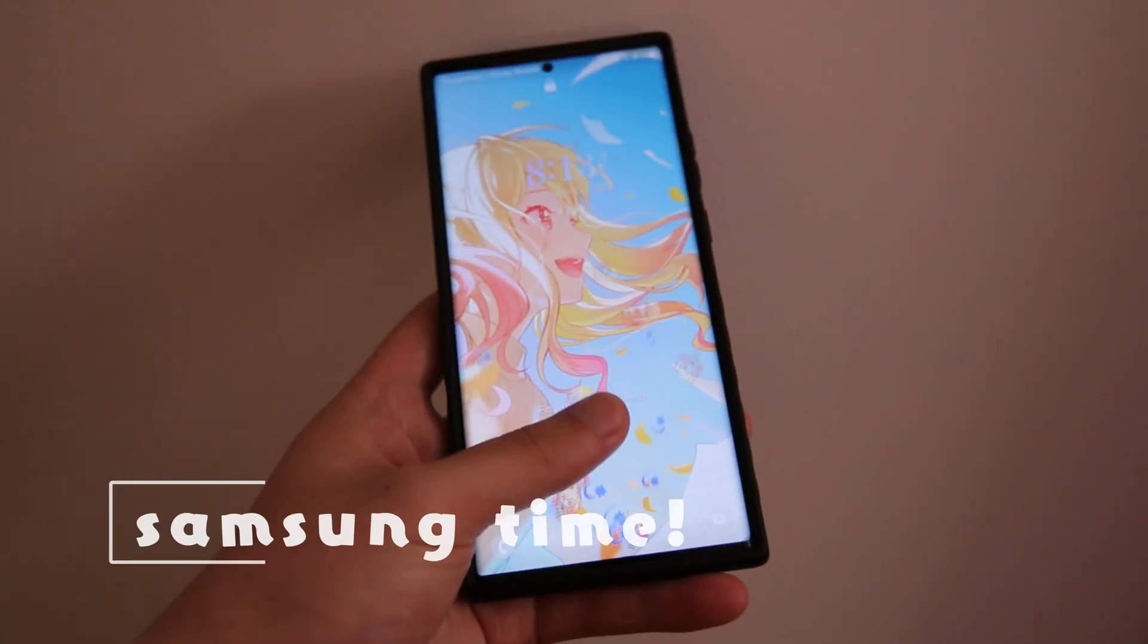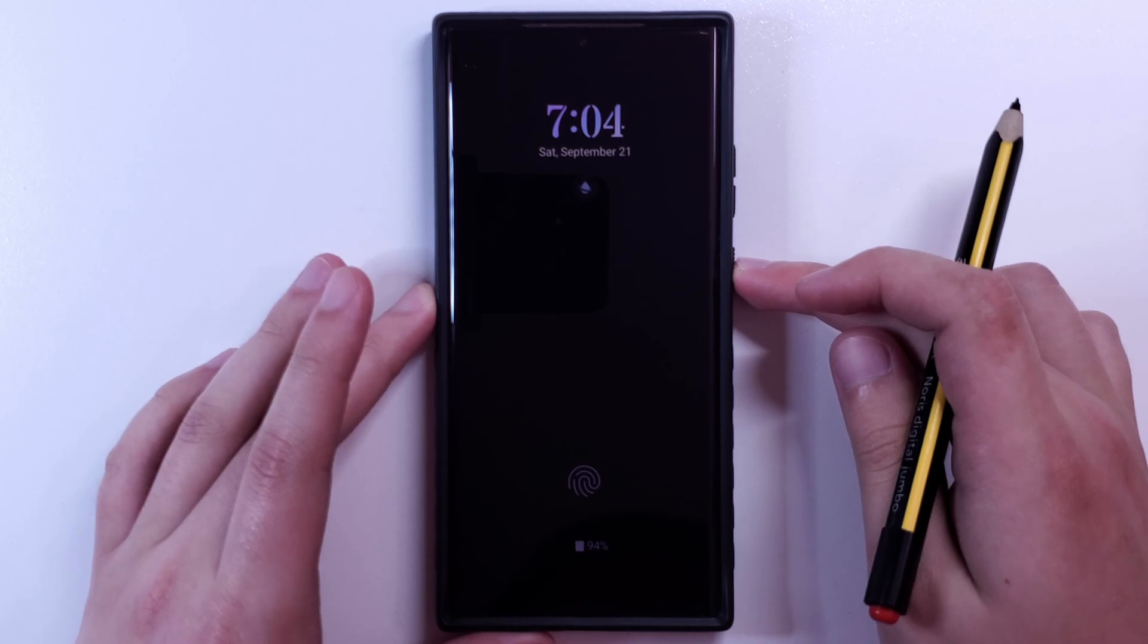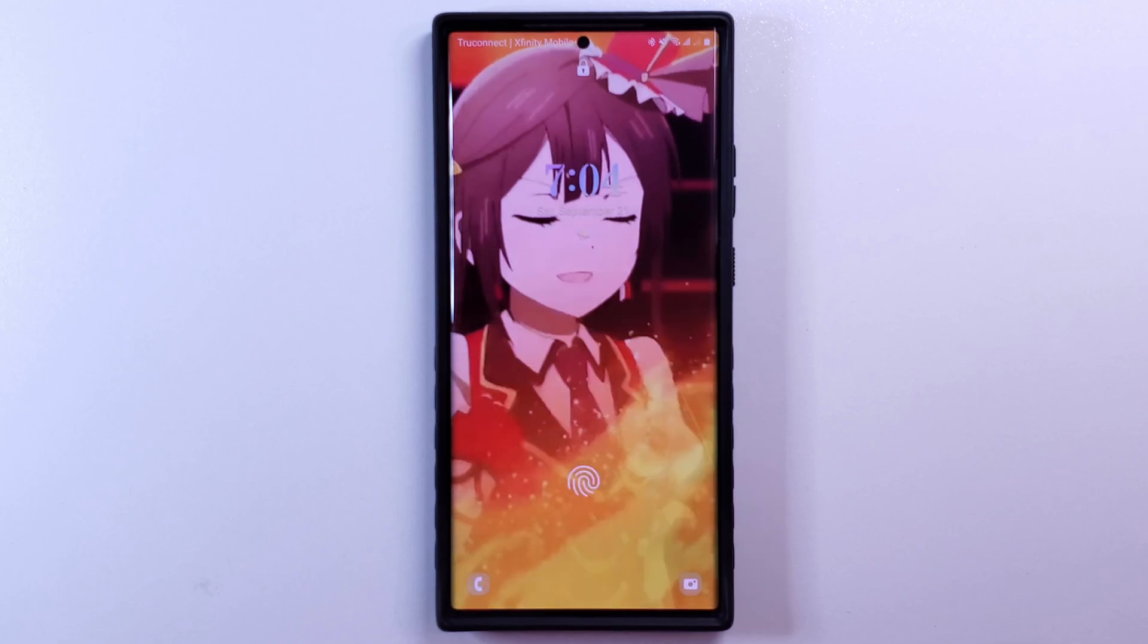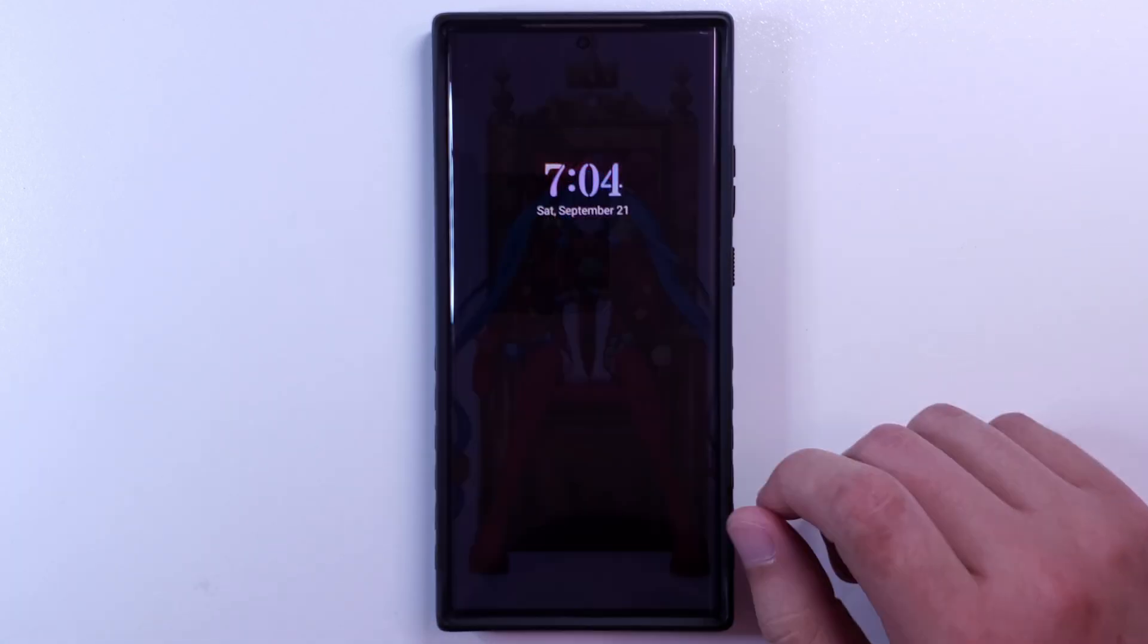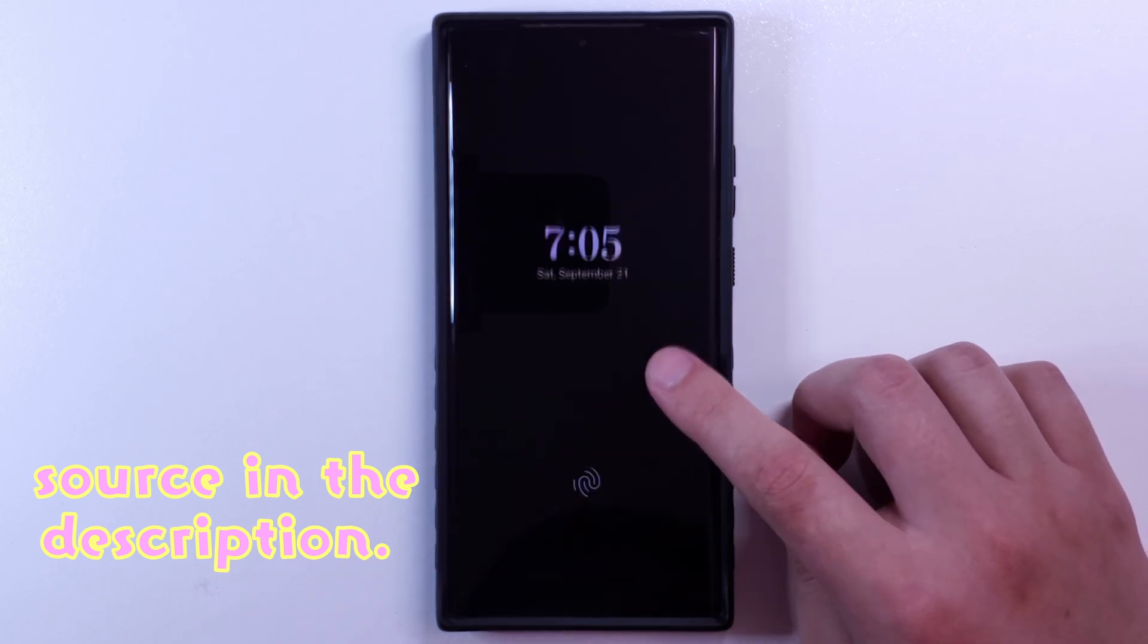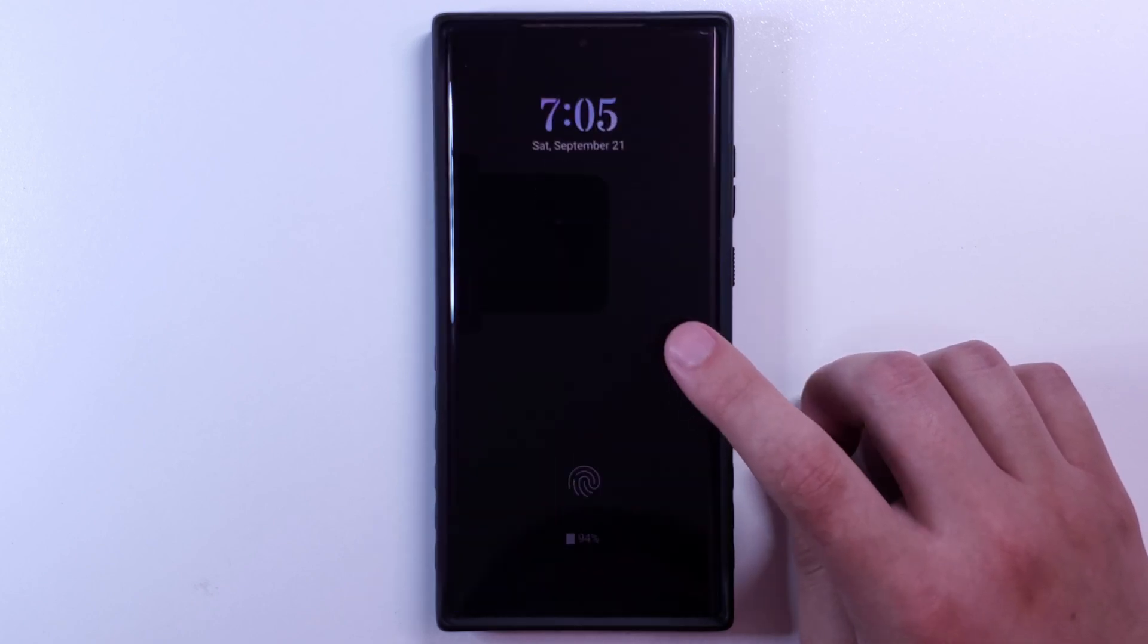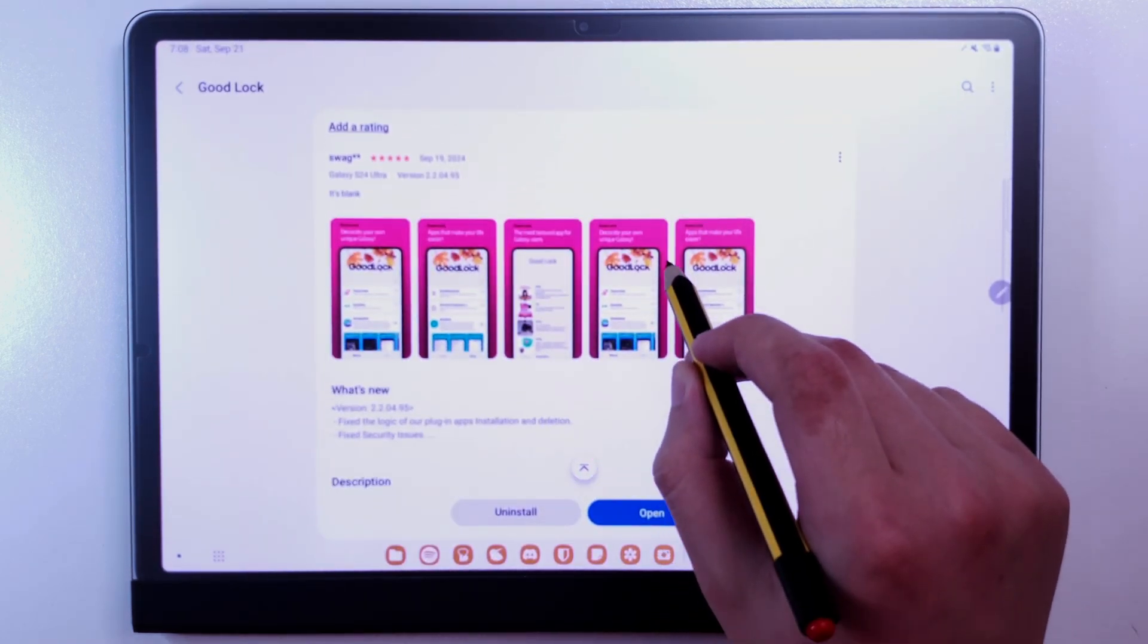For you Samsung folks out there, this is your moment to shine. On your lock screen, you can set either a live video wallpaper, or a series of wallpapers to cycle through every time you press the power button. You cannot talk about Samsung customization without talking about Good Lock, which you can download from the Galaxy Store. You can go absolutely crazy with this app.